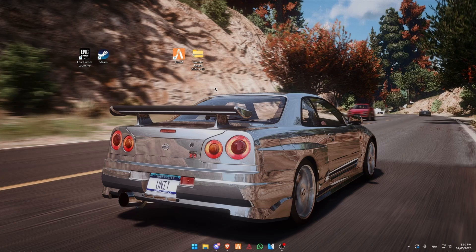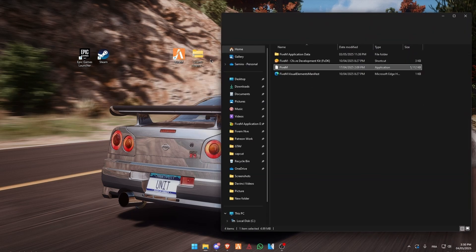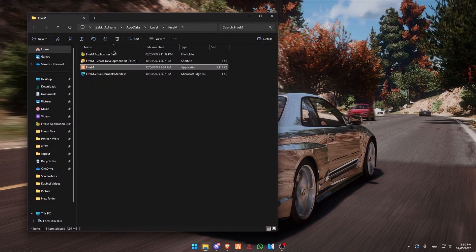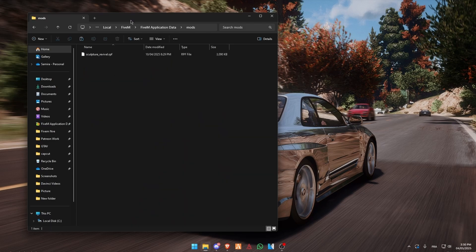Hey everyone, so in today's video I'm going to show you how to install Quantv for FiveM. Right click on your FiveM and click on open file location. Go to your FiveM app data and go to your mods folder.